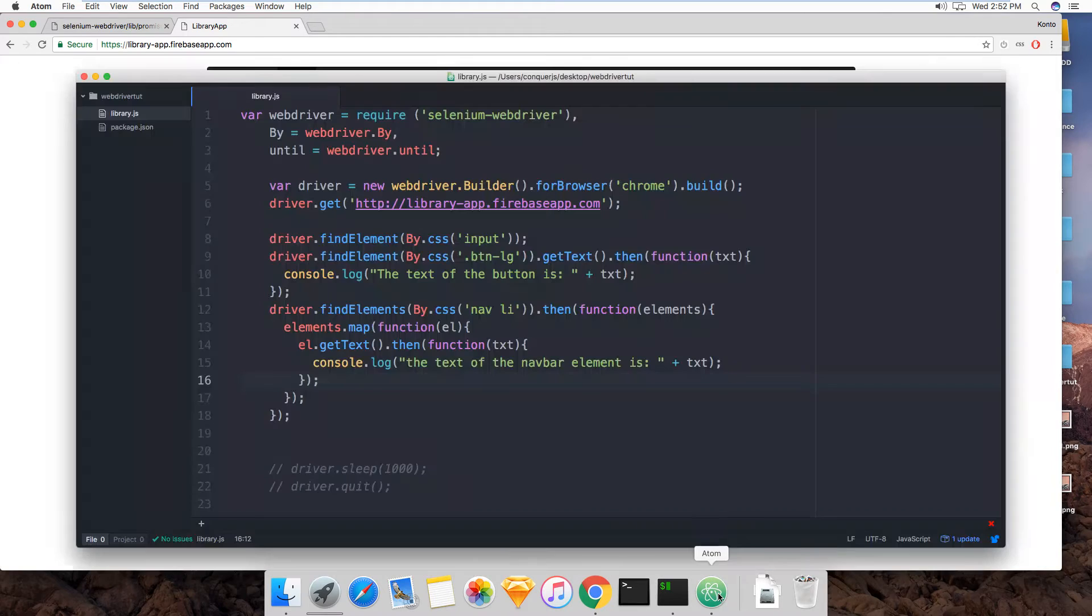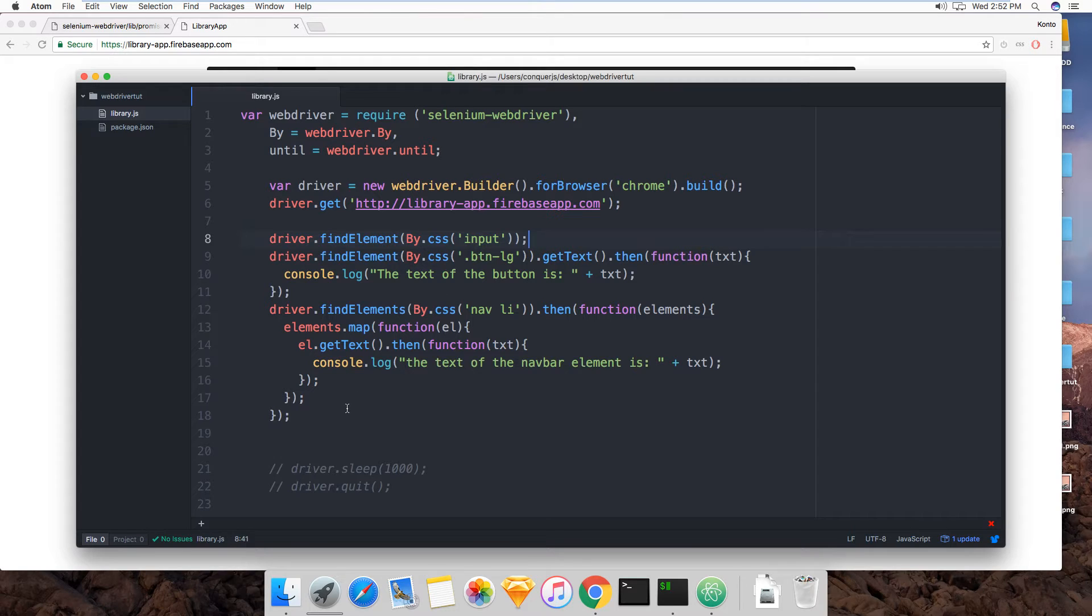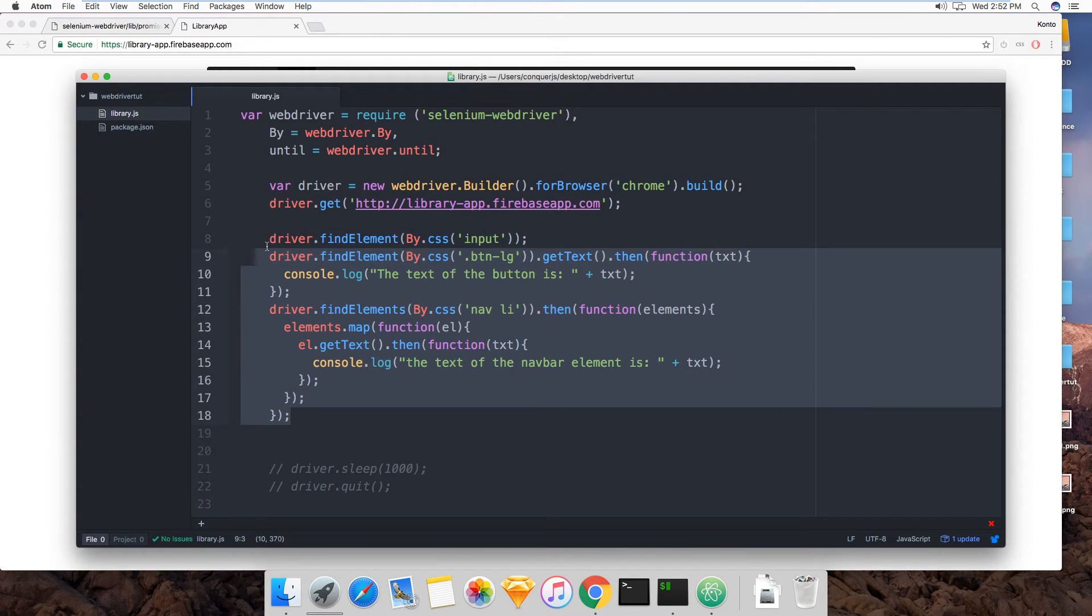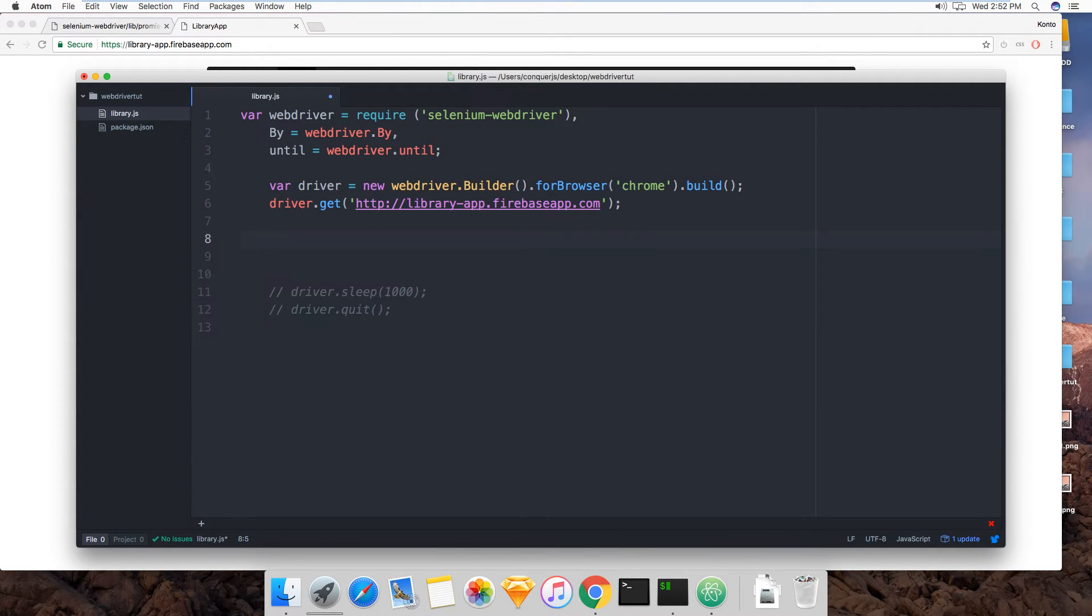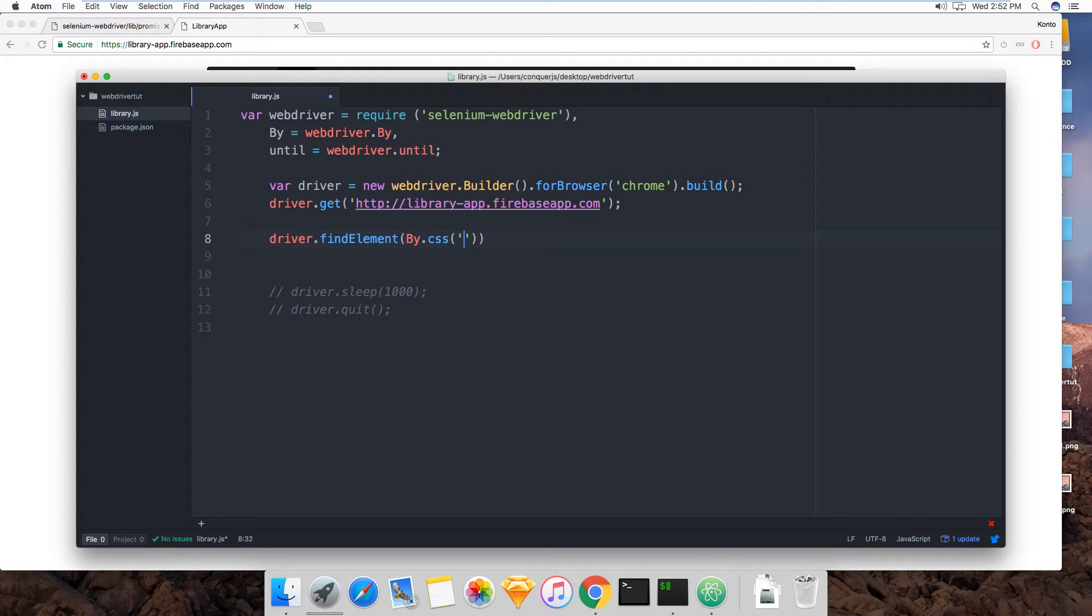This is very easy stuff. The input here that we had - you know what, let's do all this from scratch because repetition is good. driver.findElement by CSS, and that was input, send keys.